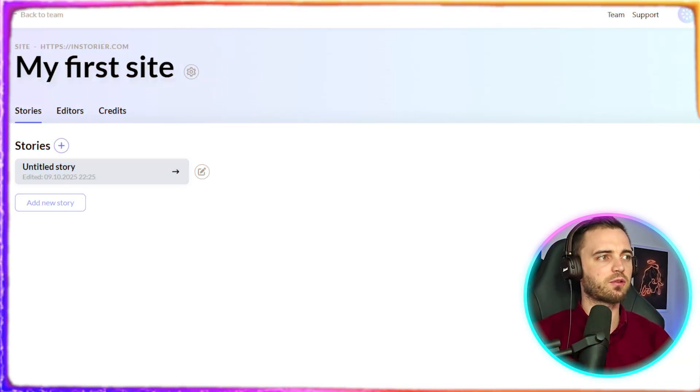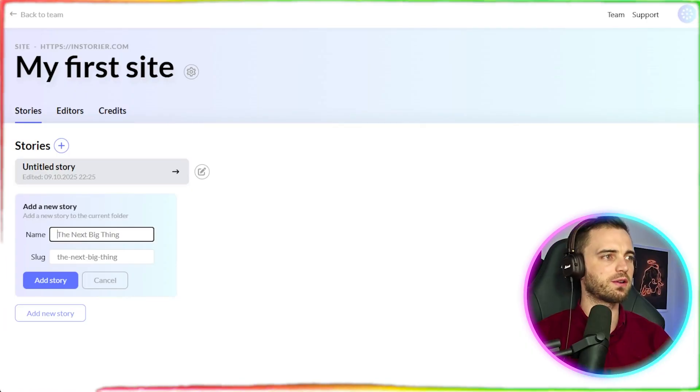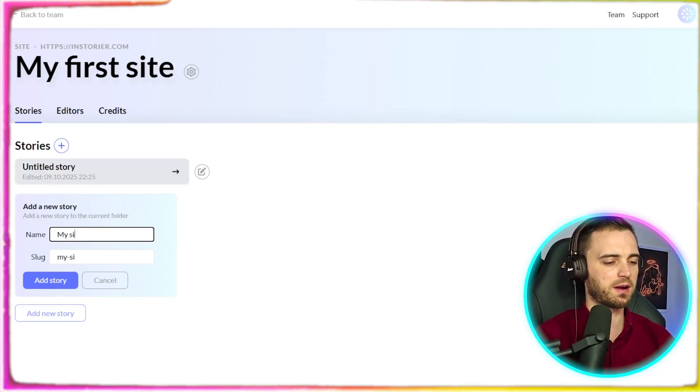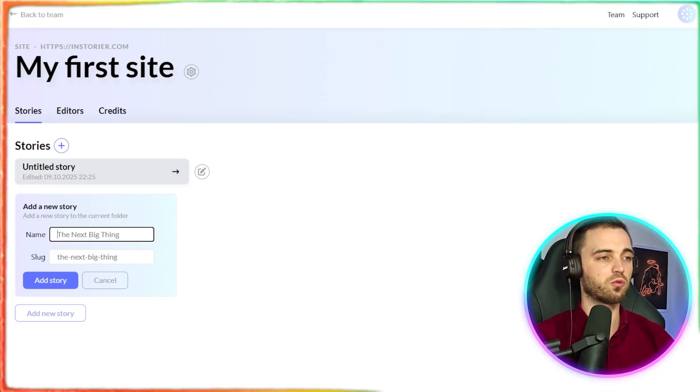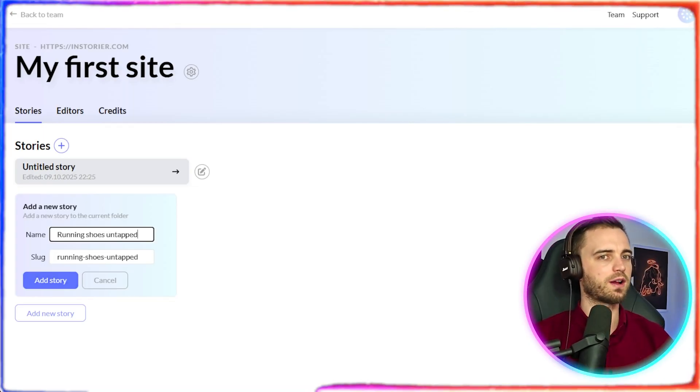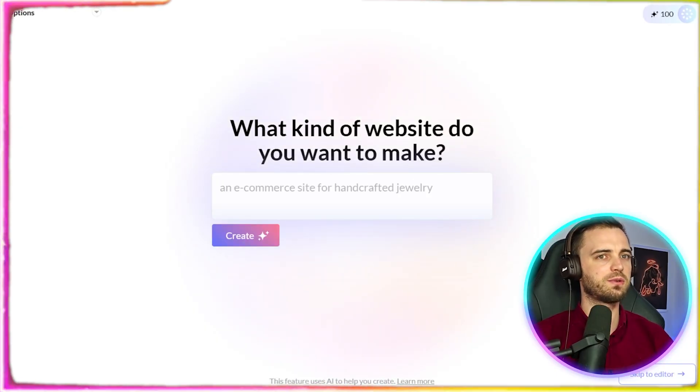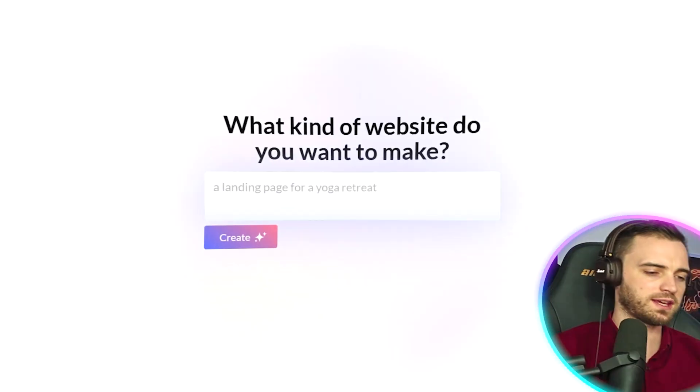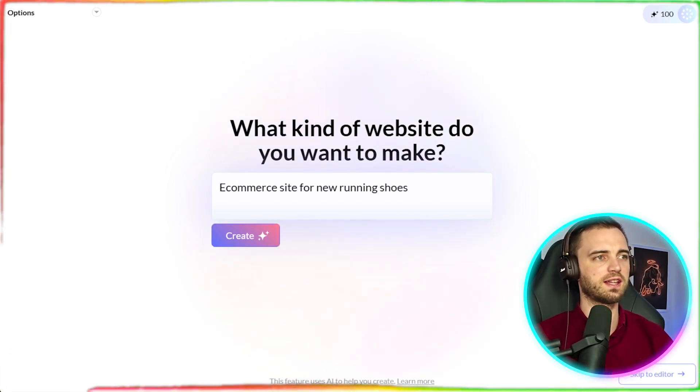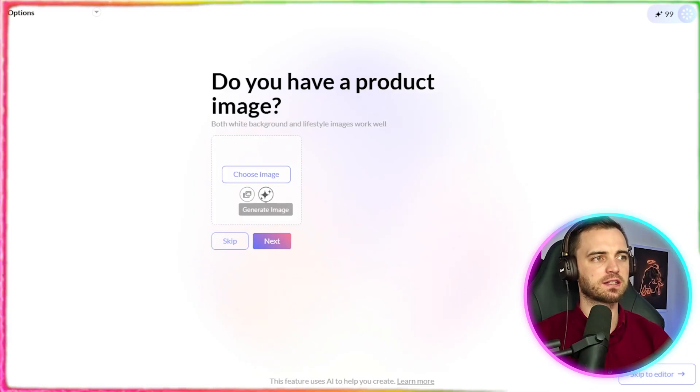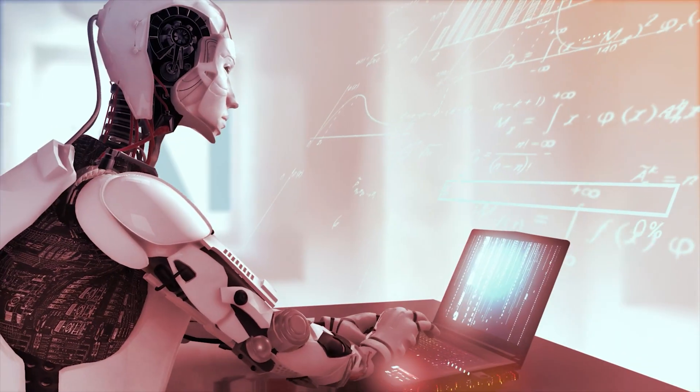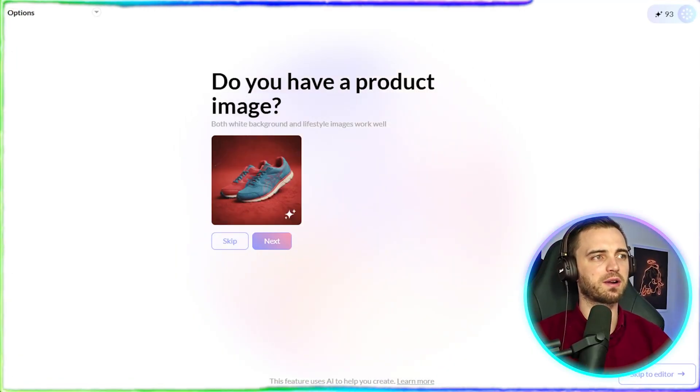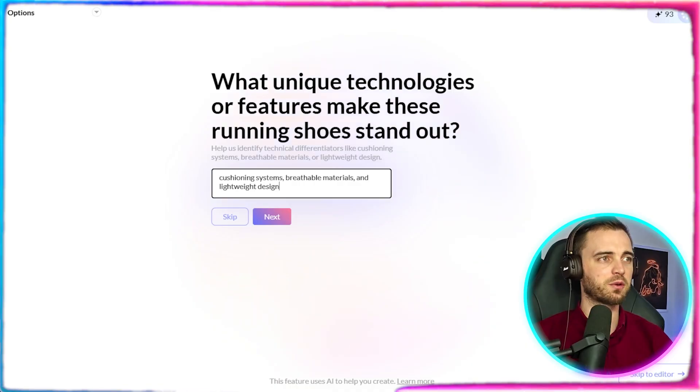So let's go ahead and create a new story here. So add new story, and then we're going to name this. So this site is going to be called my site, and then we're going to need to name our site. So let's say we're selling running shoes here. So we're calling it running shoes untapped. We're going to press add story, and then it's going to give us this AI prompt. So what we're going to do here is basically do an e-commerce site for new running shoes. And then all we're going to do is press create. Now it's asking us for a product image. We're going to generate that image with AI. For this case, press generate image, and that looks fantastic. So we're going to press next.